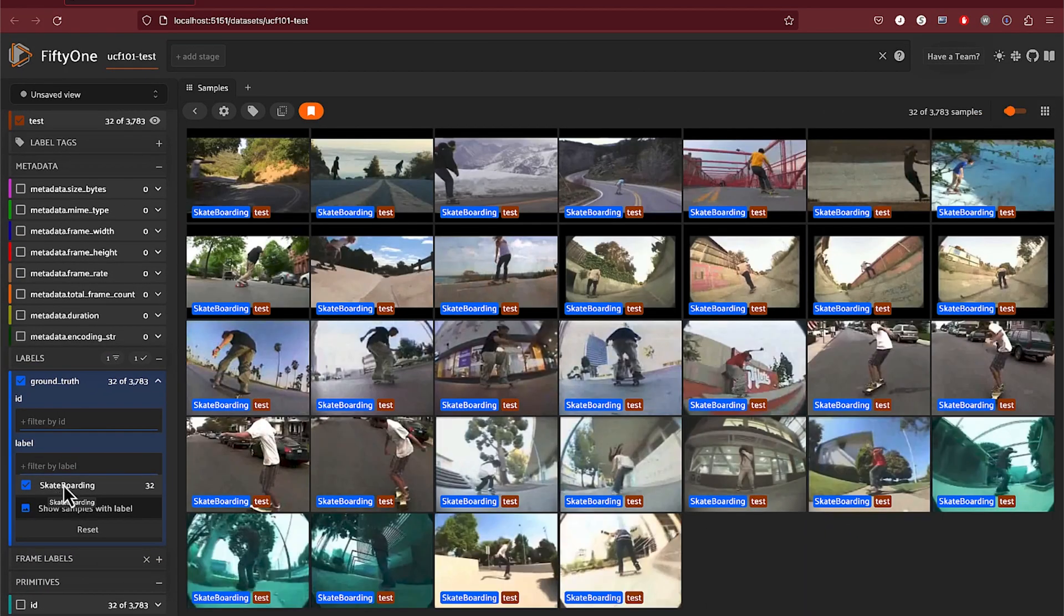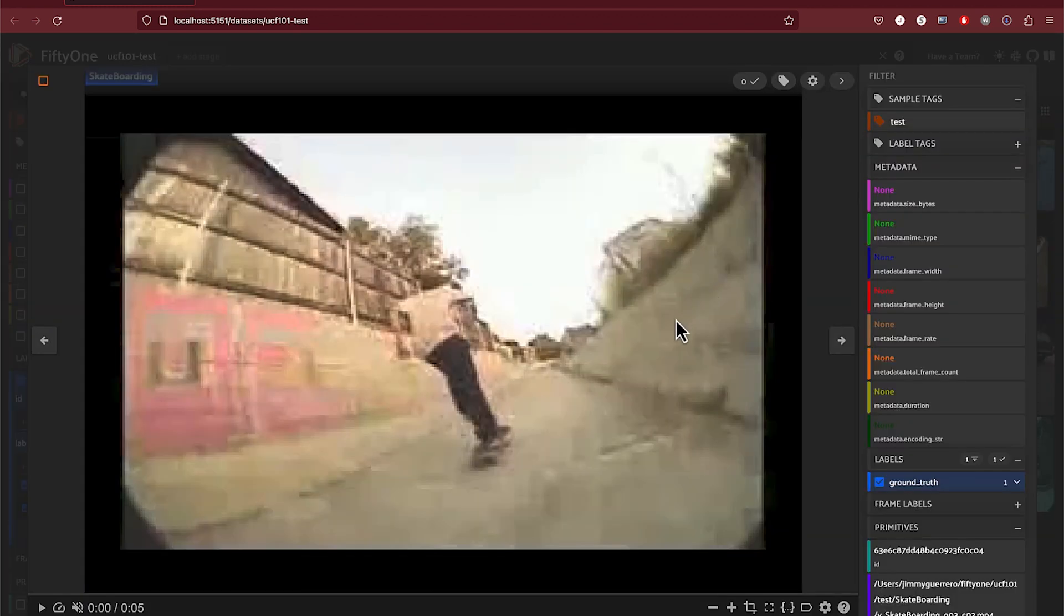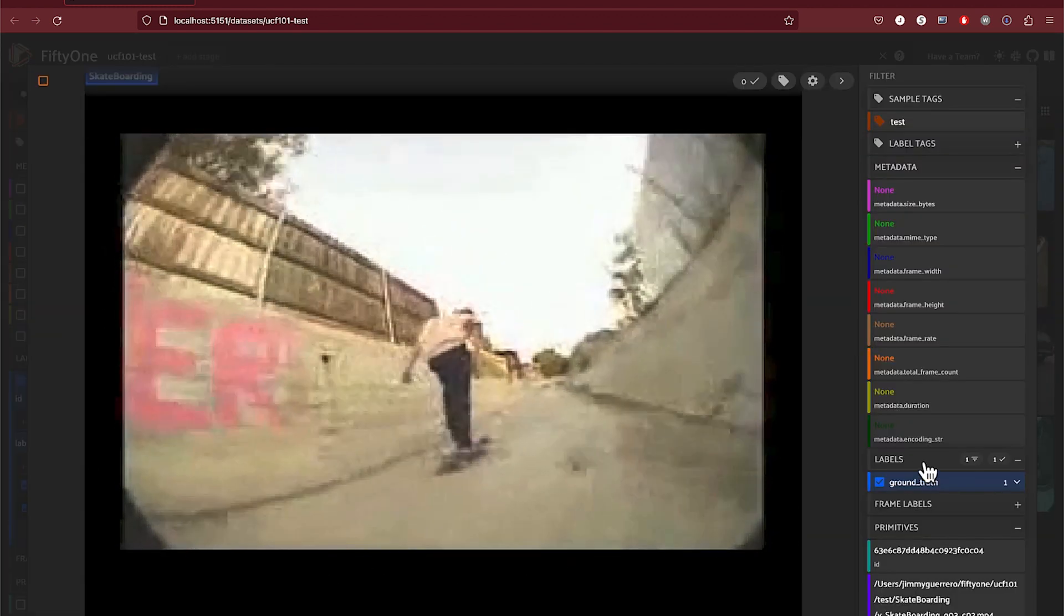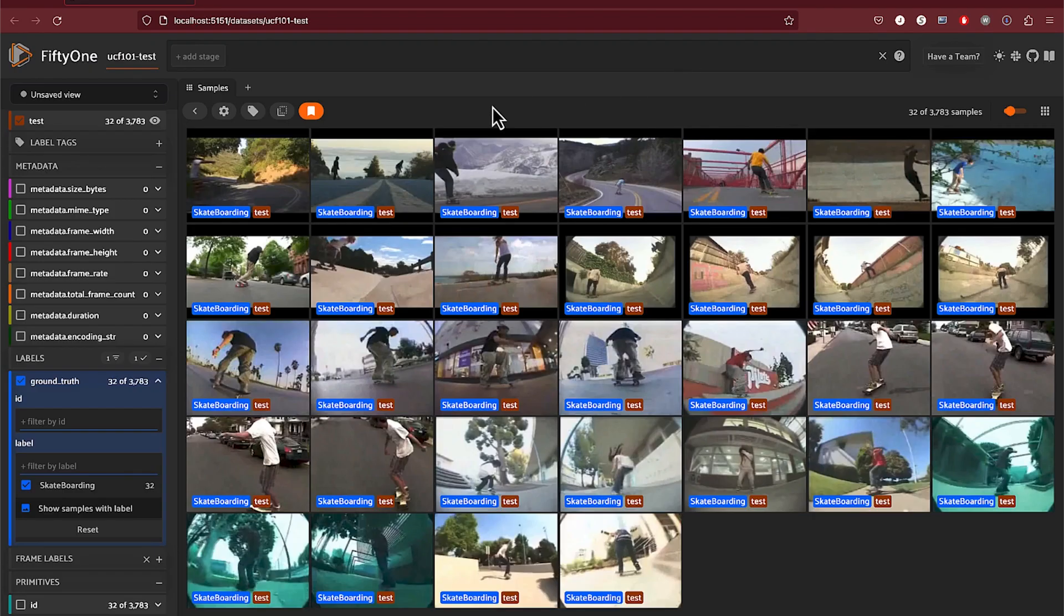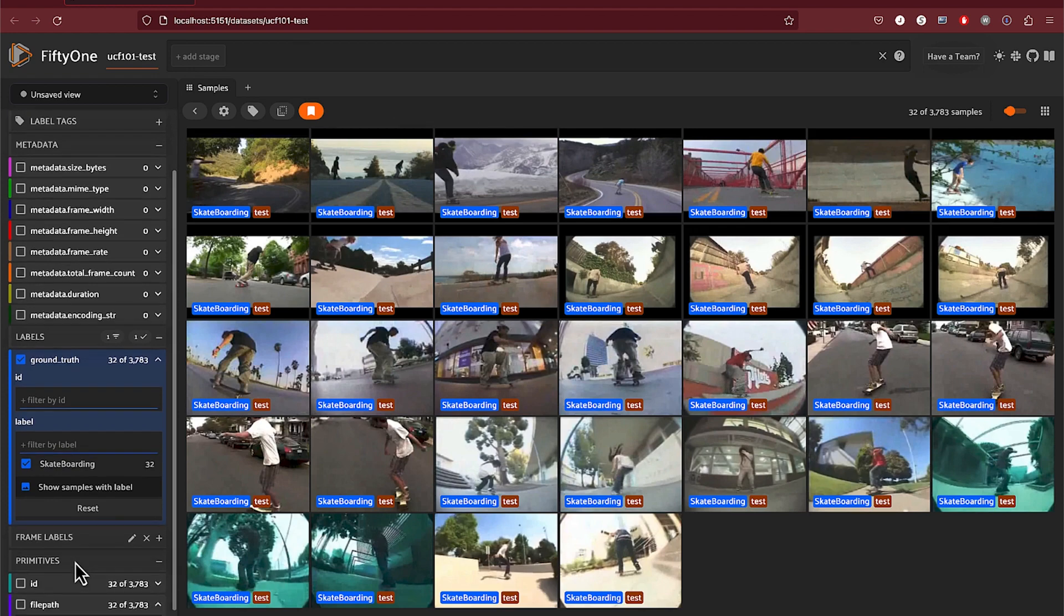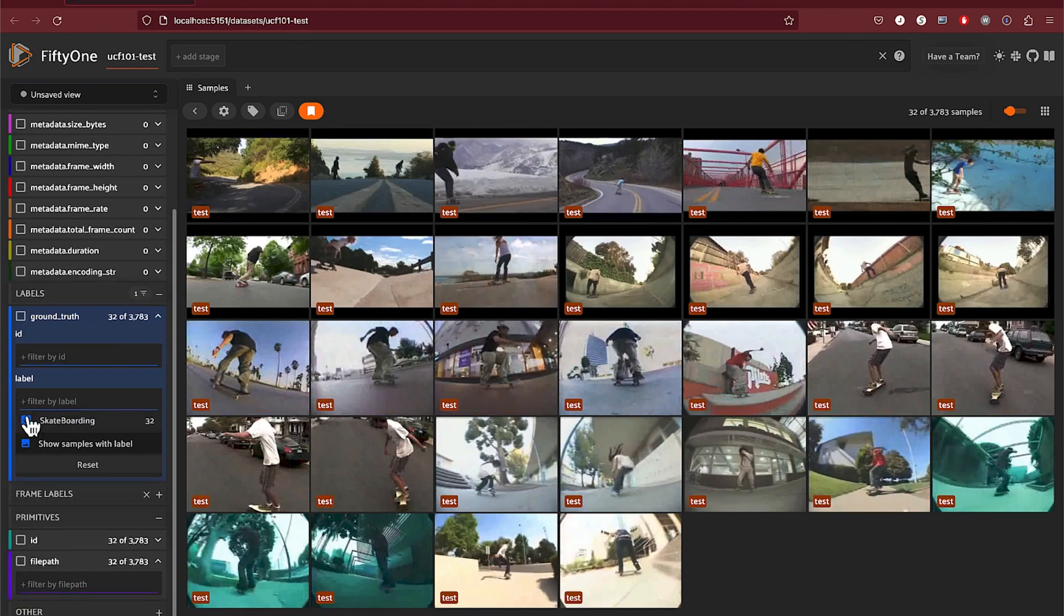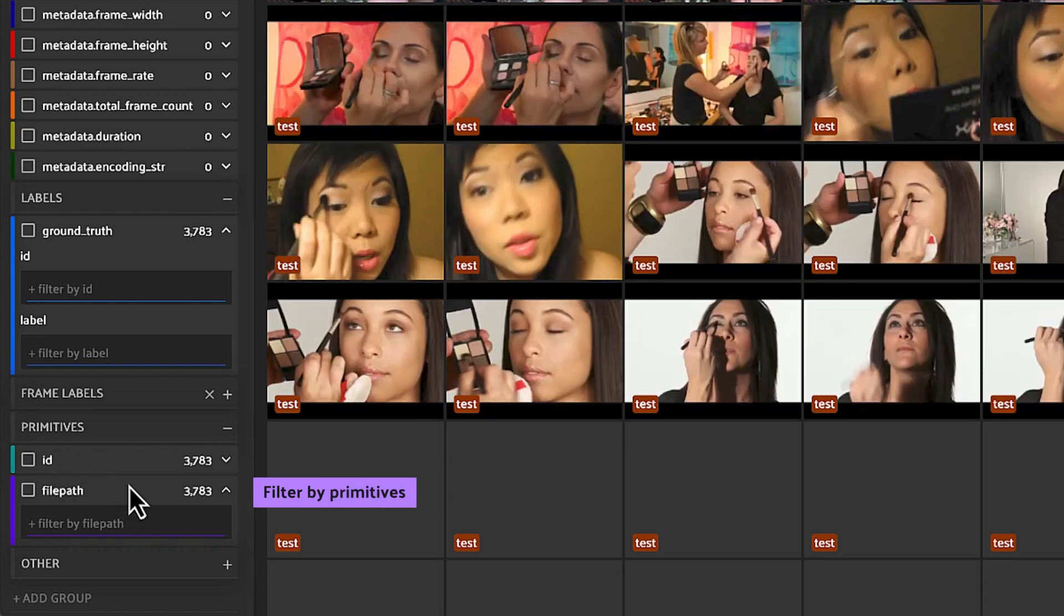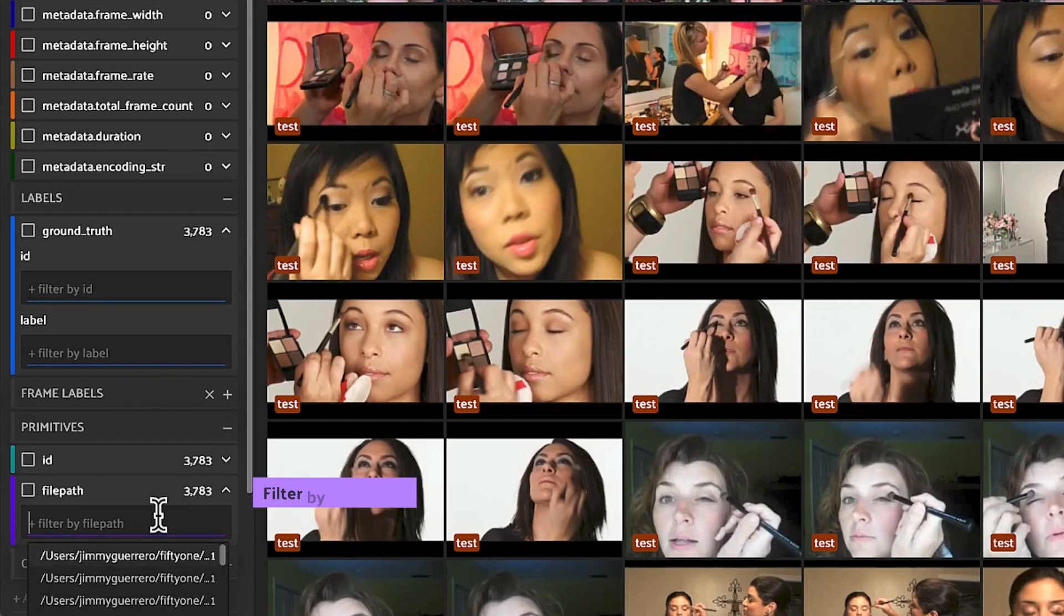From here, we can also double click on one of the samples. You can see off to the right-hand side, you get additional information, whether it be metadata, labels, etc. Scrolling down within the sidebar on the left-hand side, you do also have options in regards to filtering by primitives. For example, you can filter by file path.